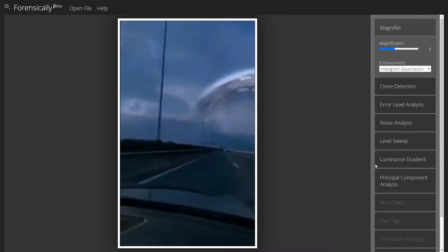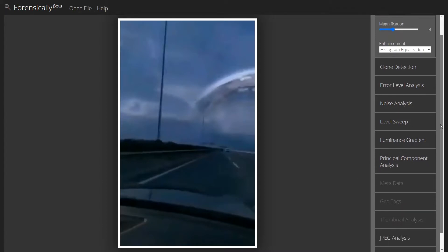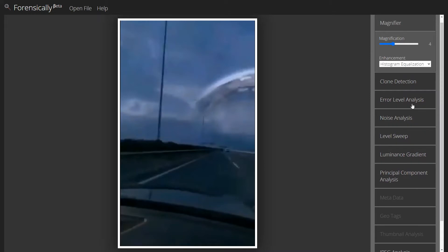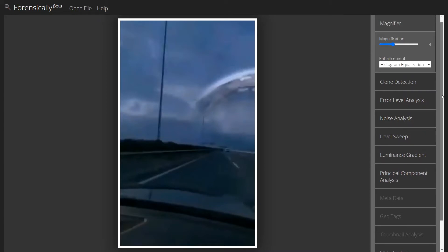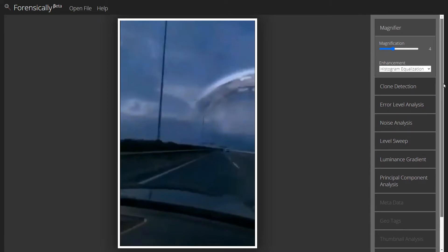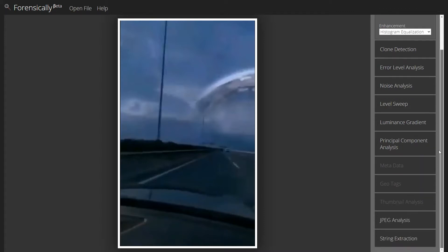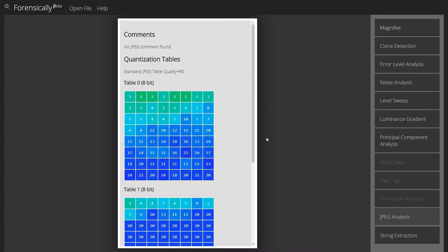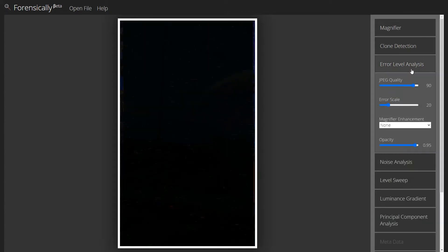This first screenshot that I have, we're going to take a look at using the error level analysis. That'll bring out the digital signatures that we're looking for to see if there's anything that's been altered. The first thing I want to do is take a look at my JPEG analysis. We see my quality is at 90. So I want to set my error level analysis to that, which it is by default. So as soon as I go over here, it's already set at 90.